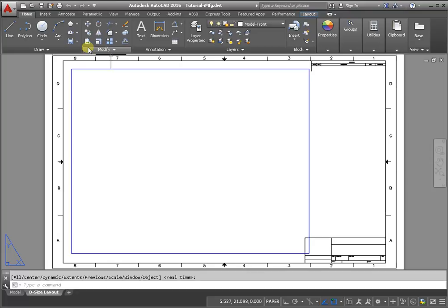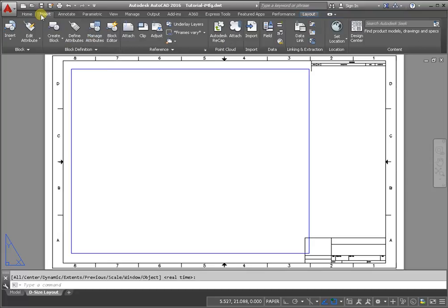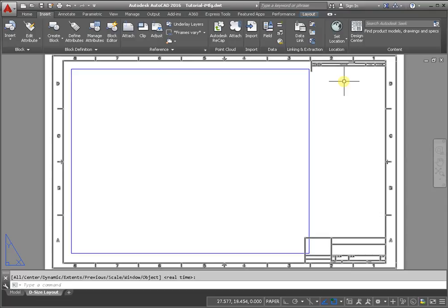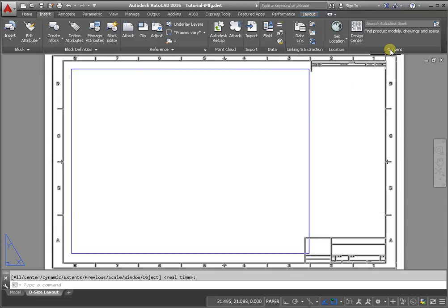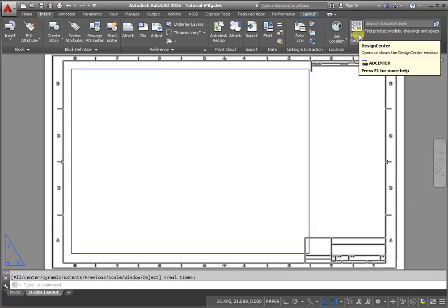And we have another way to enter template for AutoCAD. From the Insert tab, panel content, activate the command Design Center.